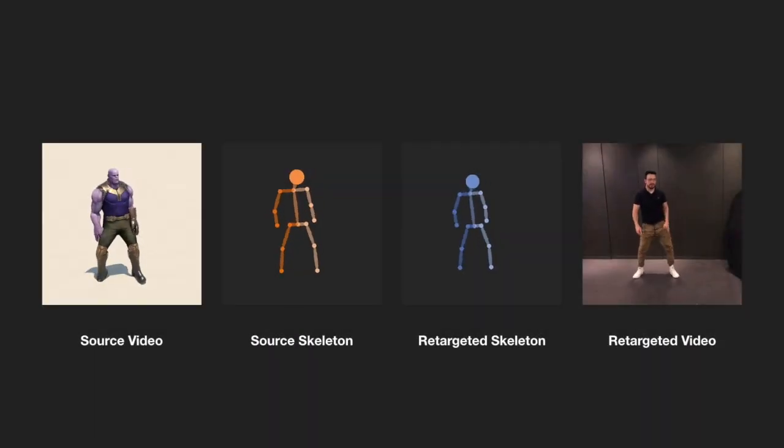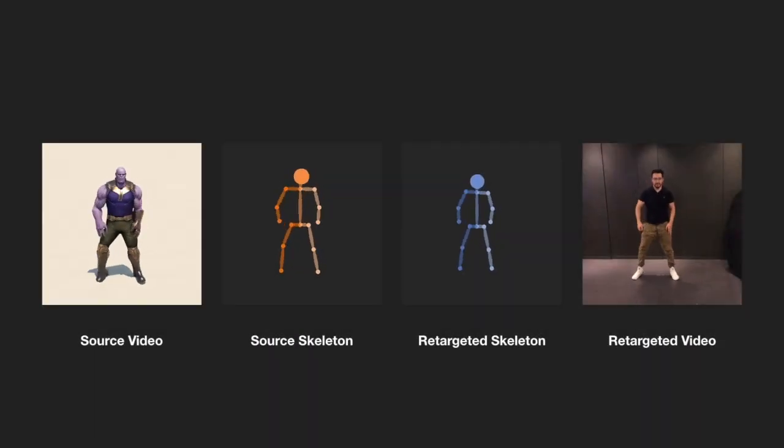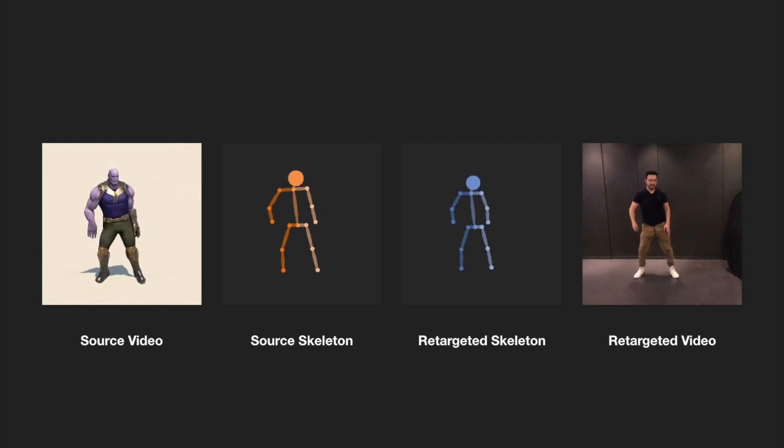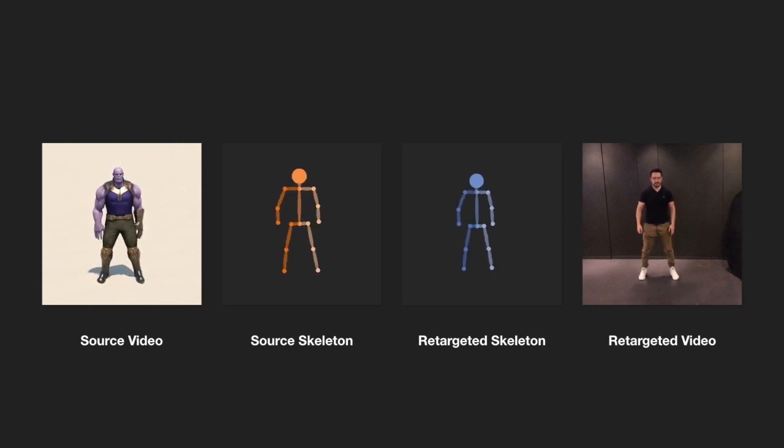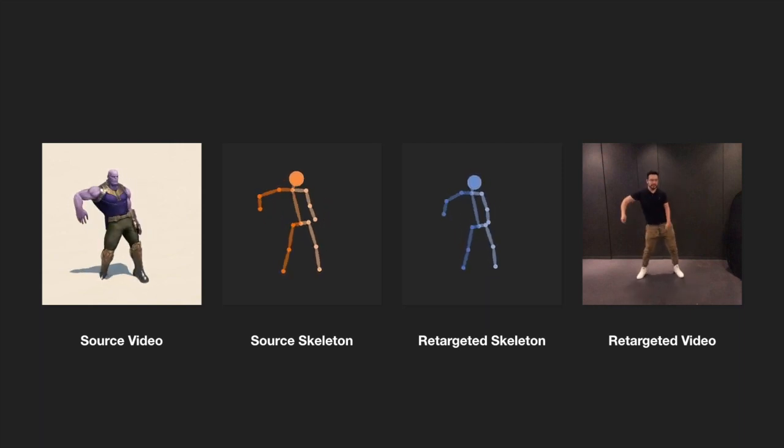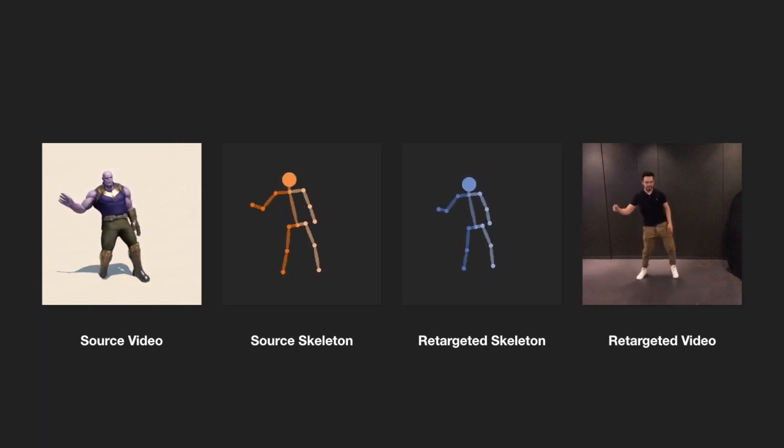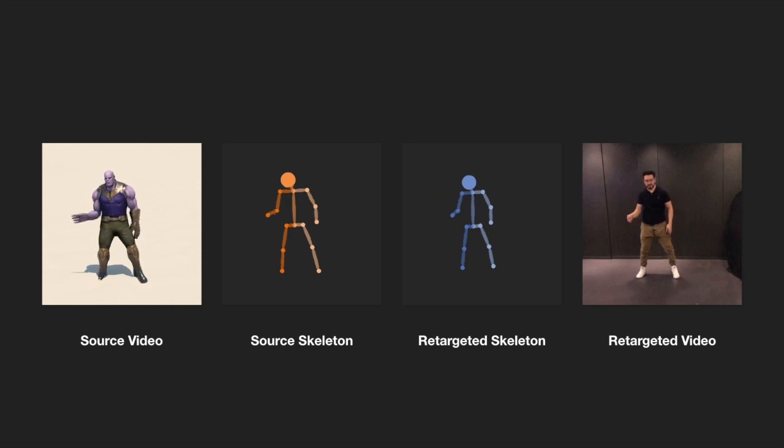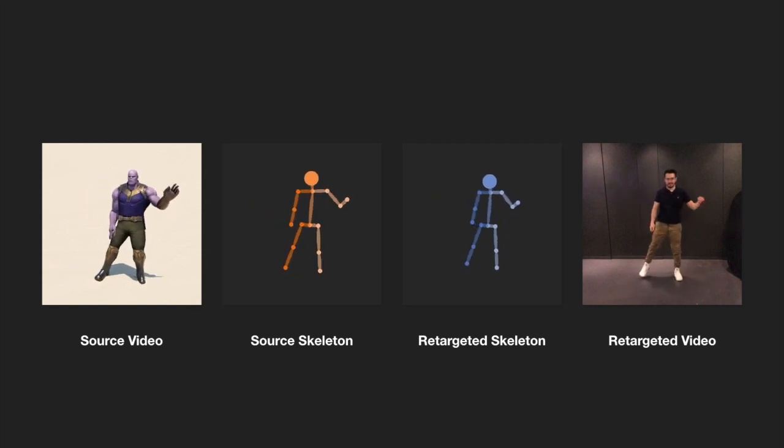We present a lightweight video motion retargeting approach that is capable of transferring the motion of a person in a source video realistically to another video of a target person.